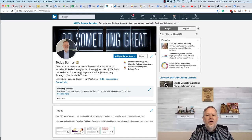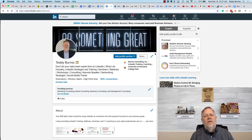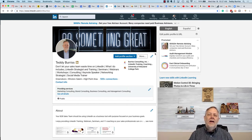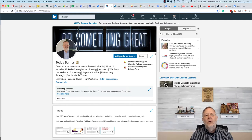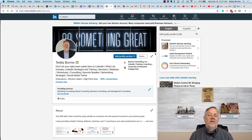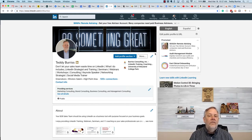Hey, I'm Teddy Burris, your LinkedIn strategist and trainer, and the question that I got this morning was, how can I add an accomplishment to my LinkedIn profile which was a team effort, not just an individual effort?